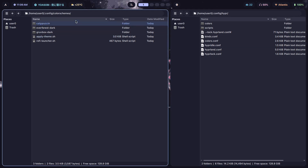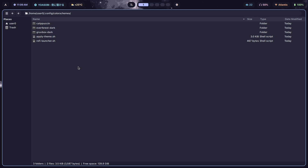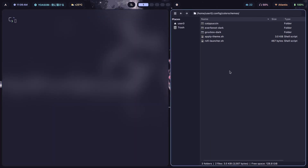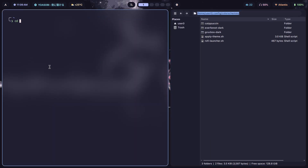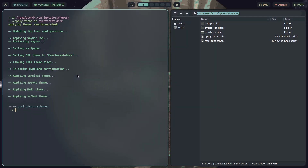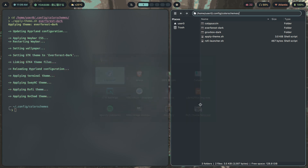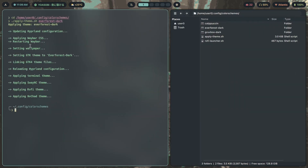To show how switching the theme works in the terminal, I run `./apply_theme.sh everforest-dark` and as you can see there is output showing it applying all the themes. When it says 'updating Hyprland configuration' it copies the Hyprland config from the Everforest Dark folder over to my main config.